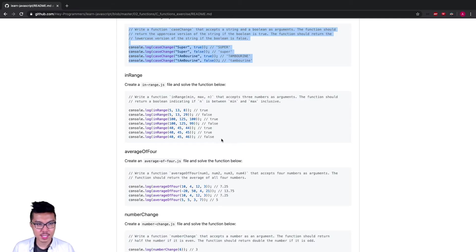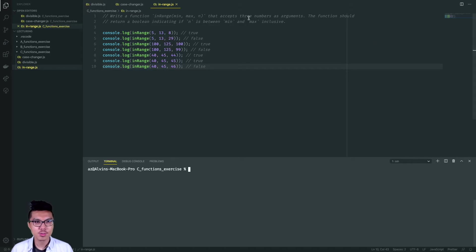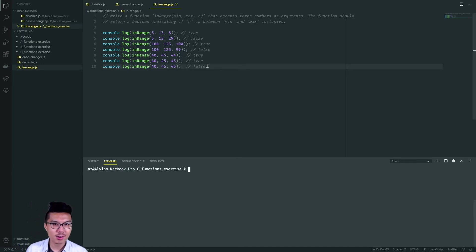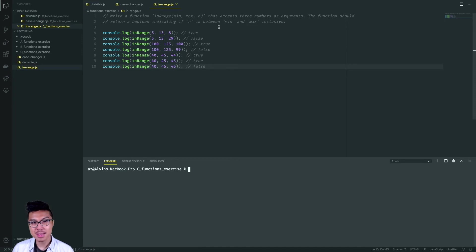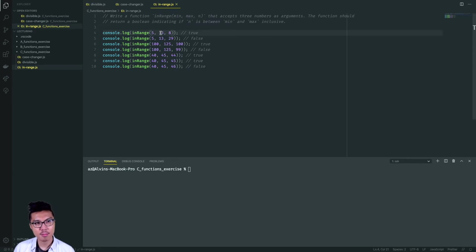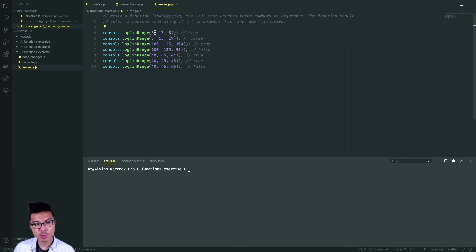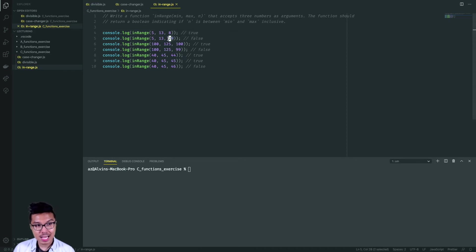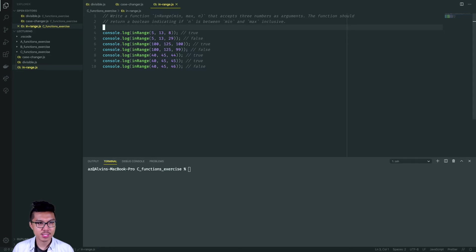Let's work through the in-range problem. I want to take in three number arguments — min, max, and n — and my function should return a boolean indicating whether or not n is between min and max inclusive. In the first example, min is five, max is 13, and n is eight — is eight between five and 13? That's true. The second example: is 29 between five and 13? That's false. So I have a few arguments to keep track of.